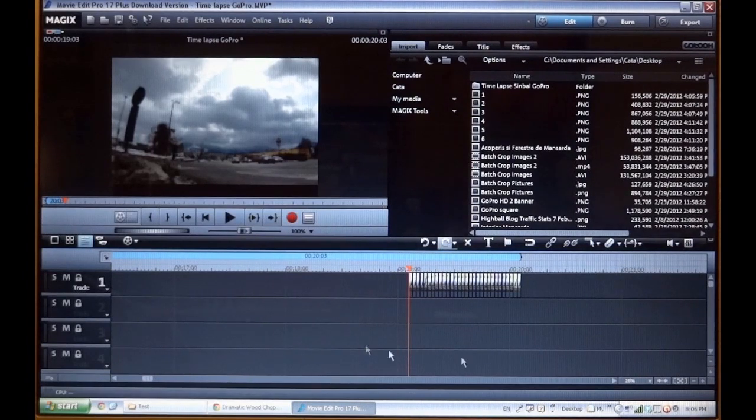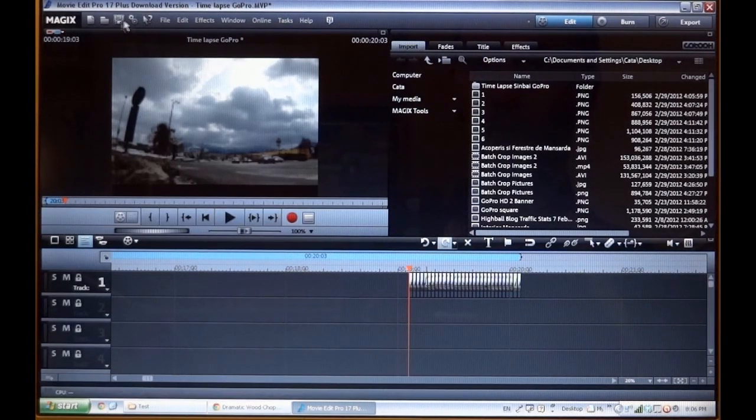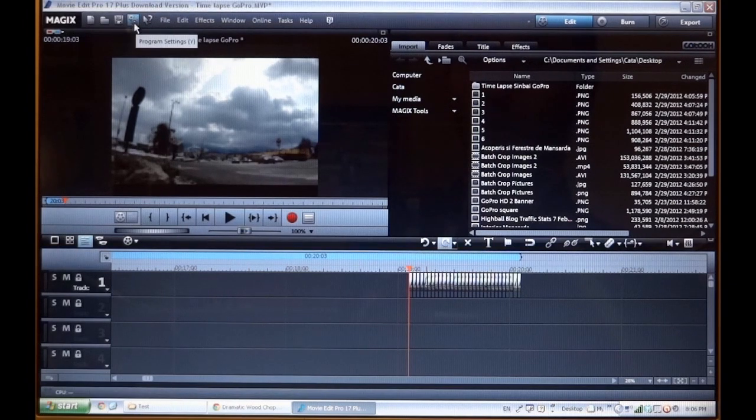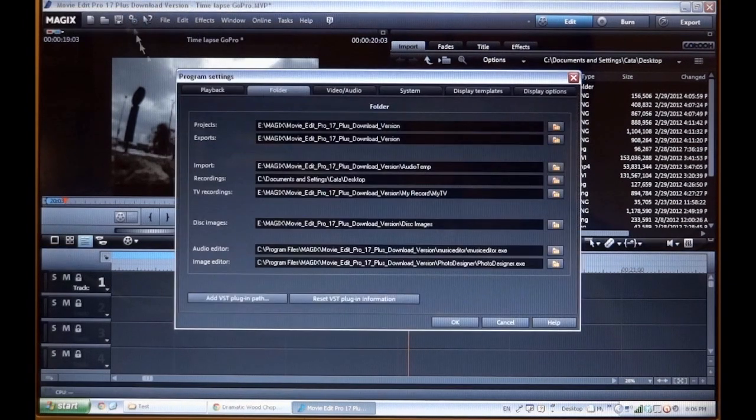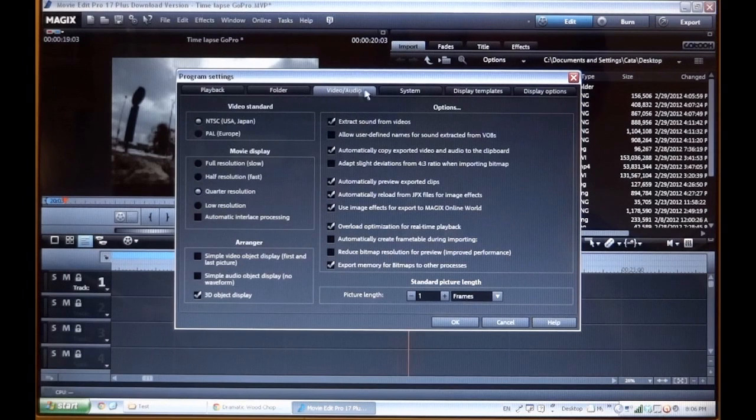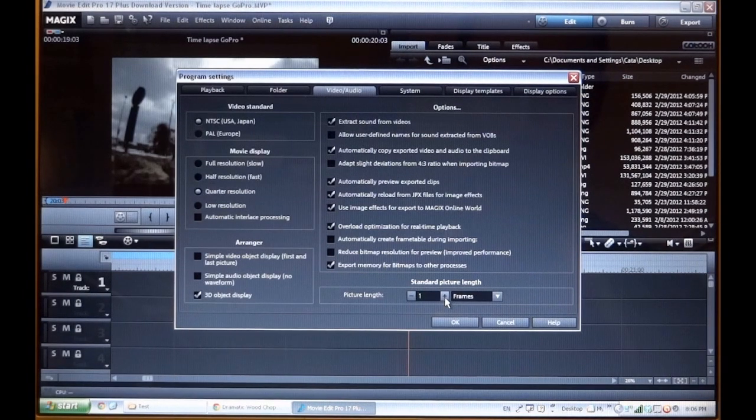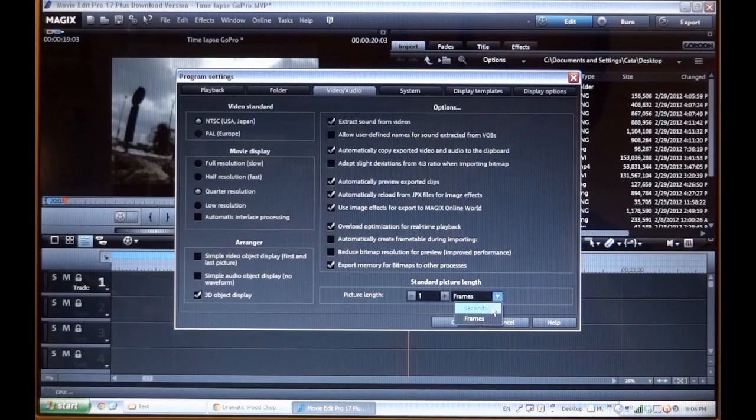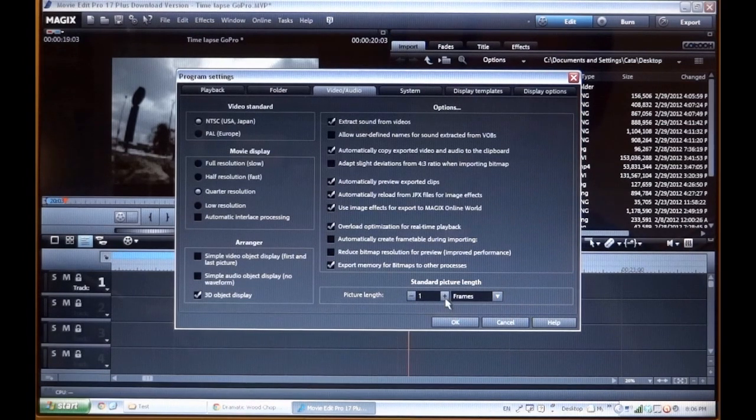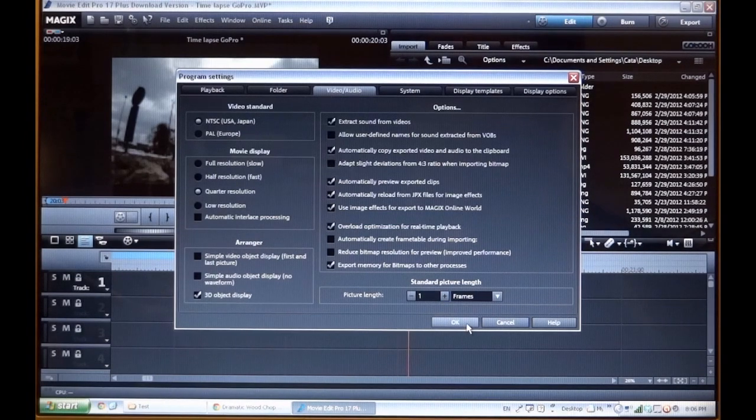But before that you must go to the settings, these two gears here, this symbol, settings. You go to video audio tab and down here you set the picture as a frame. So one frame, one picture will last just one frame. So this was set before.